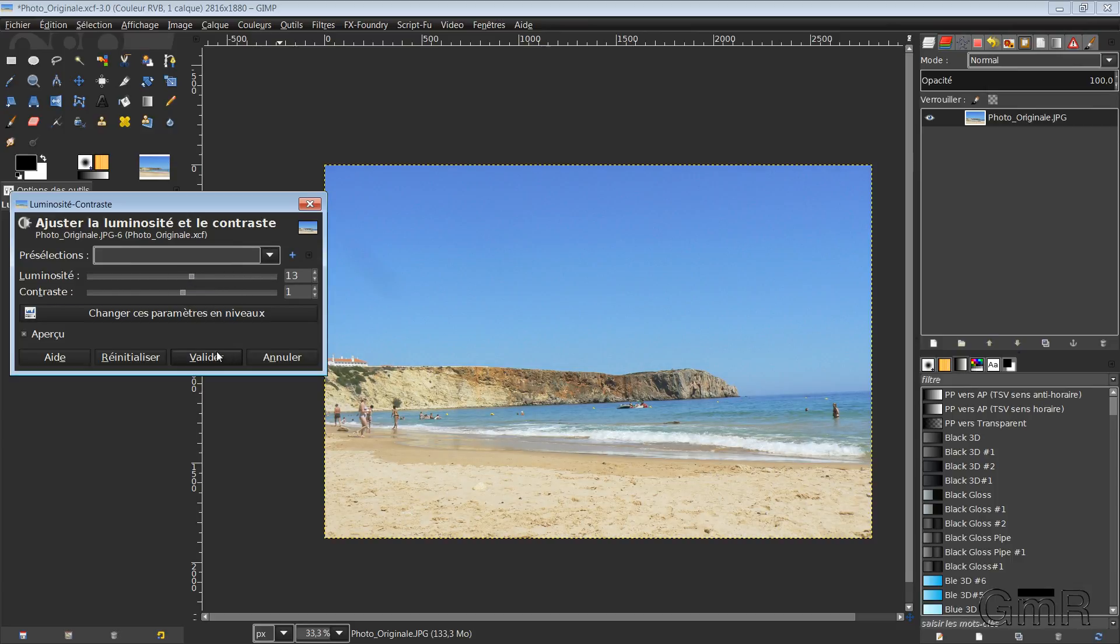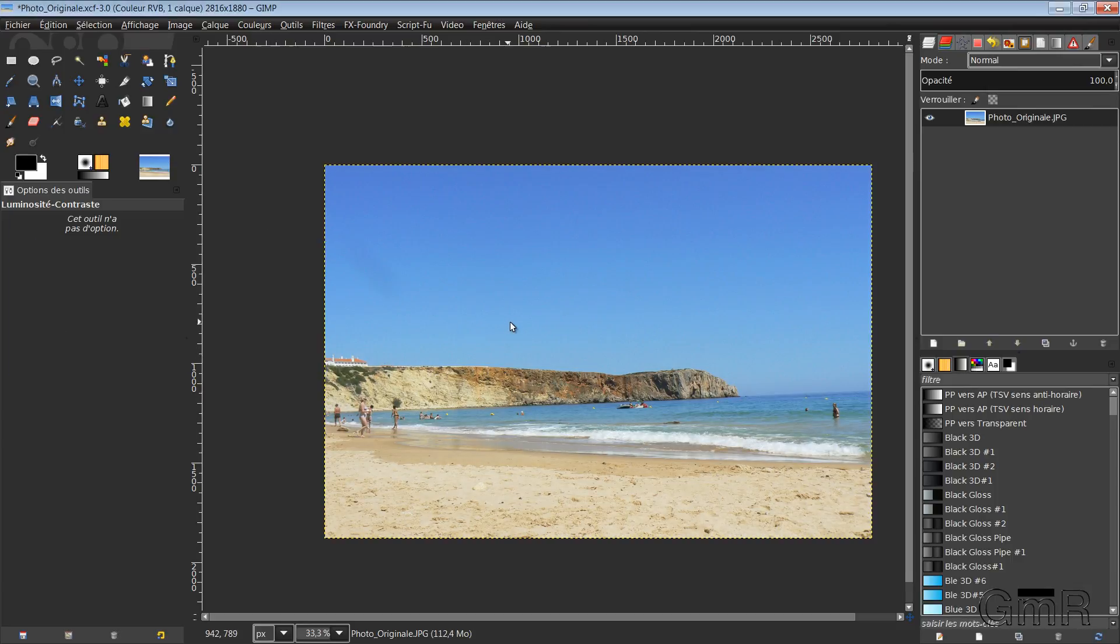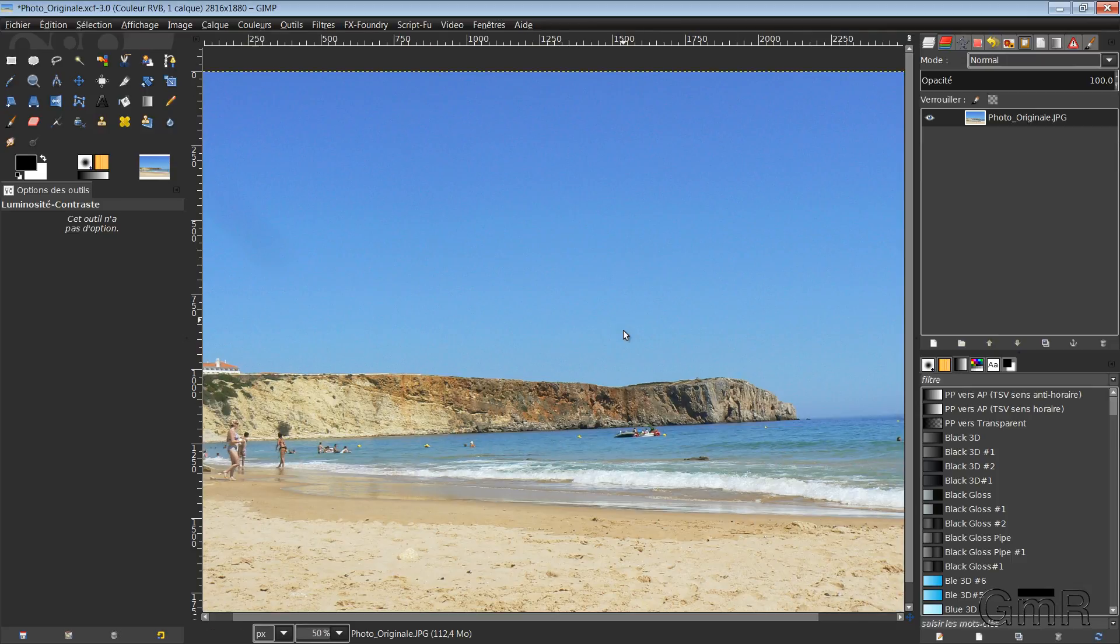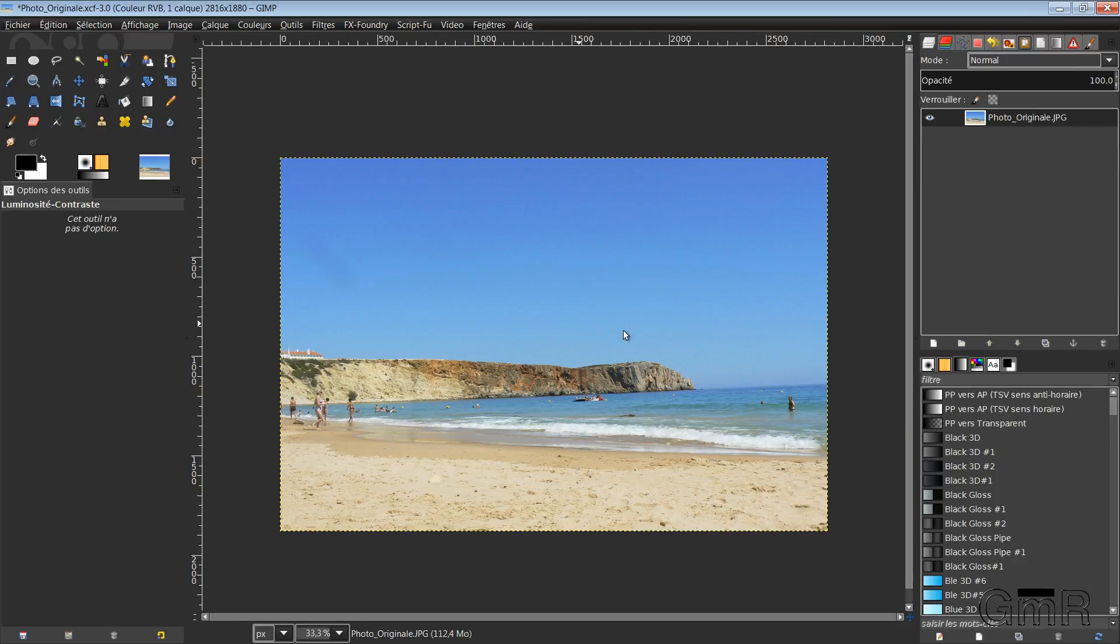So for me, I cancel because in fact, this photo, I had already calculated the light at length before taking it. So it's a photo that suits me.